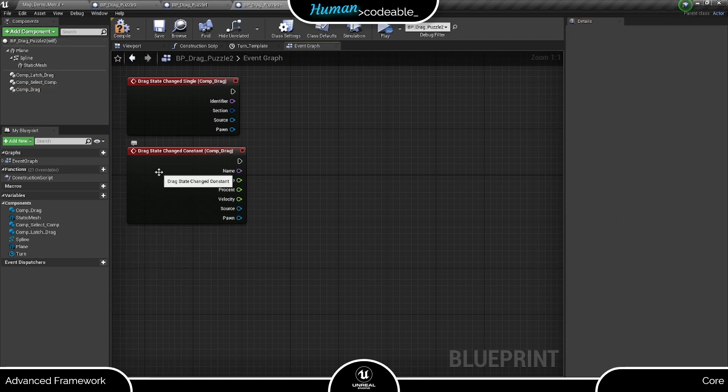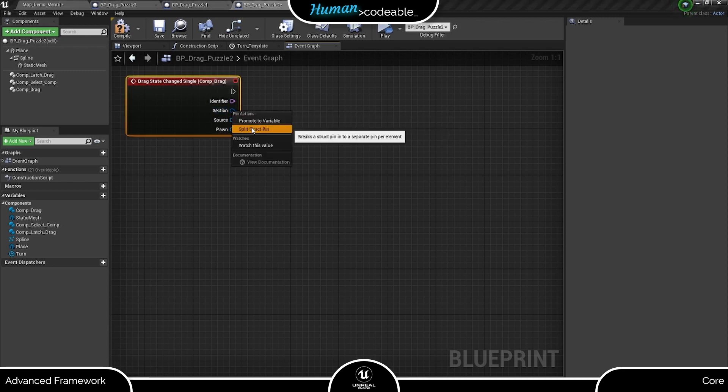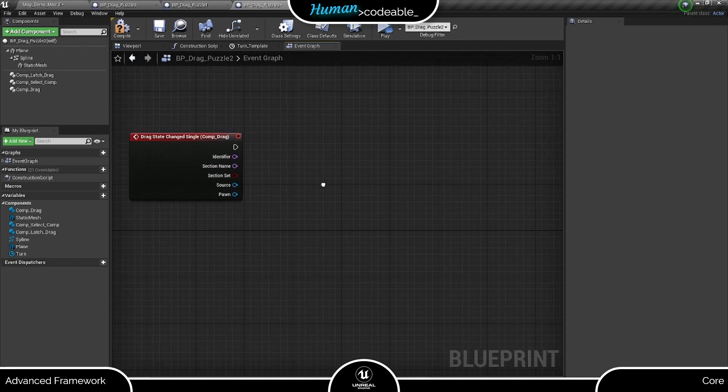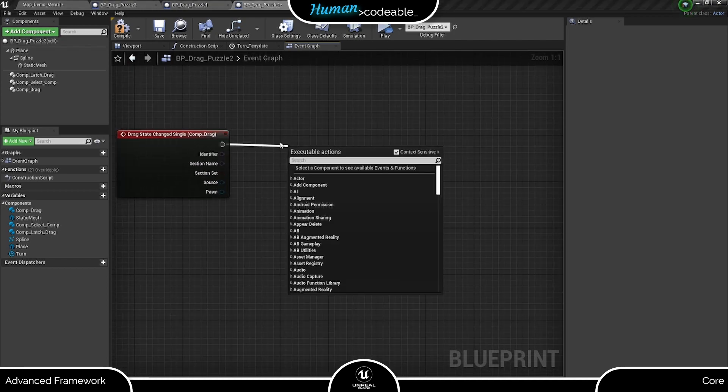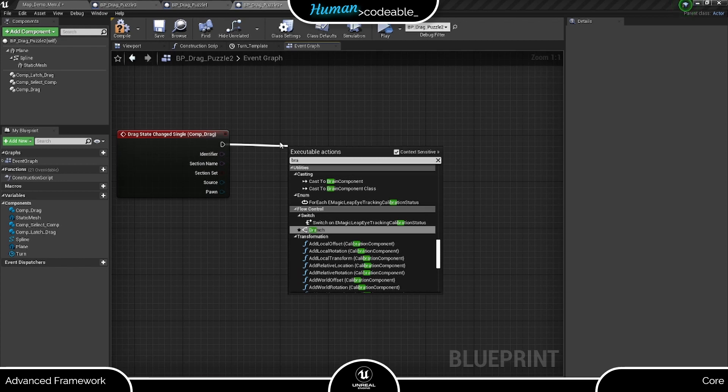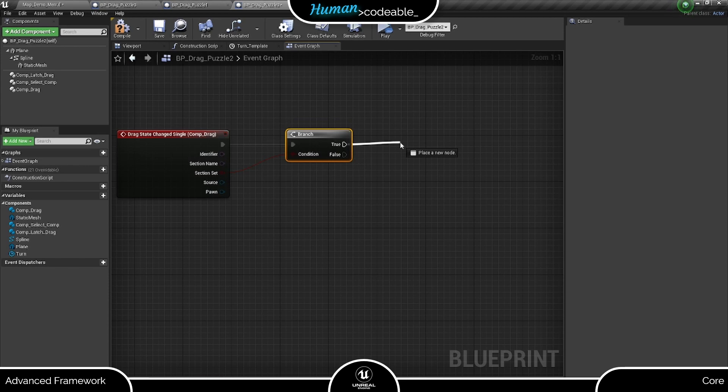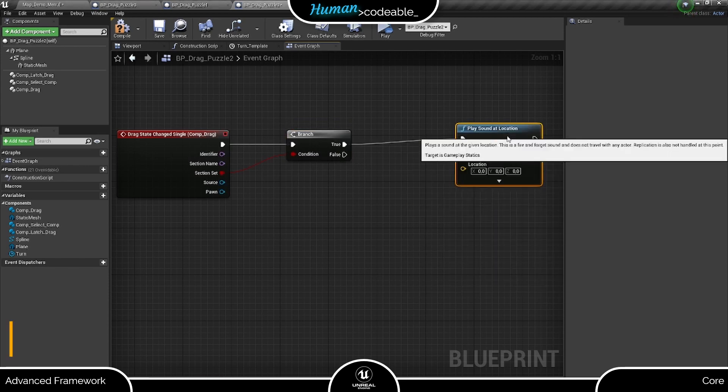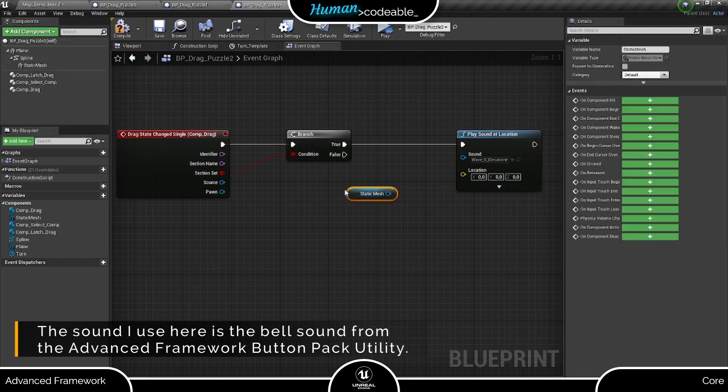For our purposes, the drag state single event dispatcher is sufficient. It provides us with this section struct. If we split it, we find the section name and the set Boolean, which we can use to implement different code depending on which section the mesh is in. In our case, we just add a branch using the set Boolean as condition and play a sound at the location of the bead if the Boolean is true.